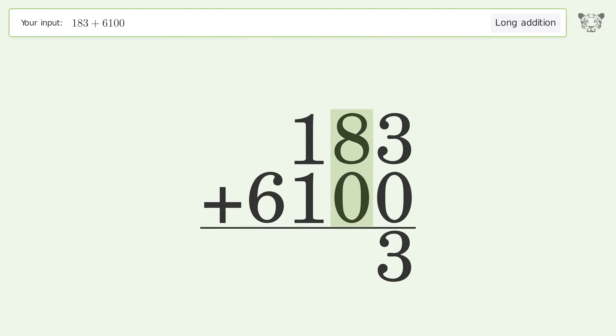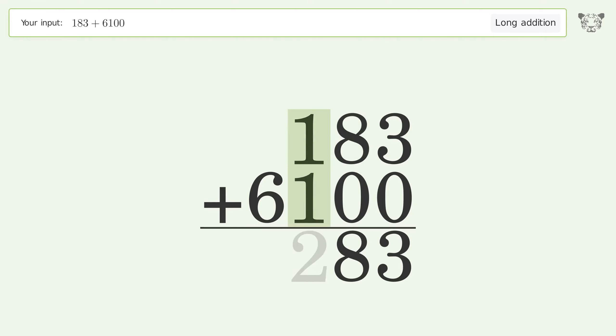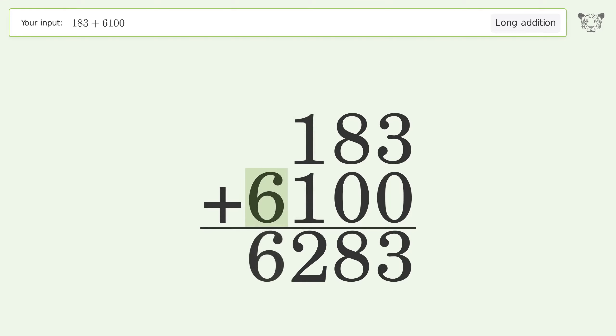8 plus 0 equals 8. 1 plus 1 equals 2. Write 6 in the thousands place, and so the final result is 6283.